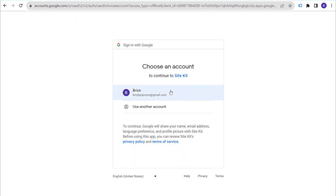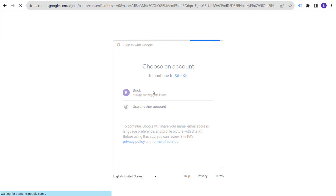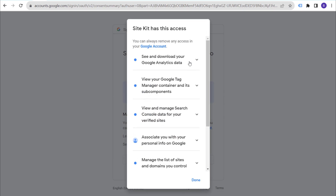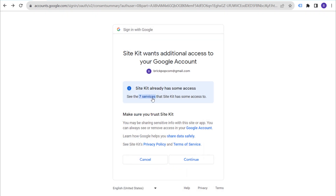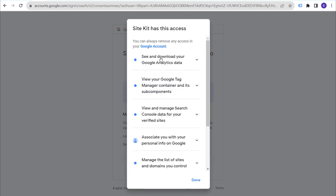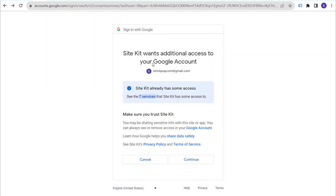Select your account to continue with Site Kit. It will show services you've already granted access to. You'll need to grant access to Google, and it will show options including: see and download your Google Analytics data, view your Google Tag Manager container and sub-components, and view and manage Search Console data for verified sites. Once done, click Continue.